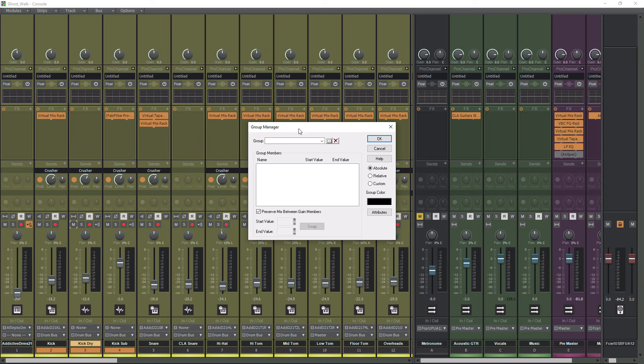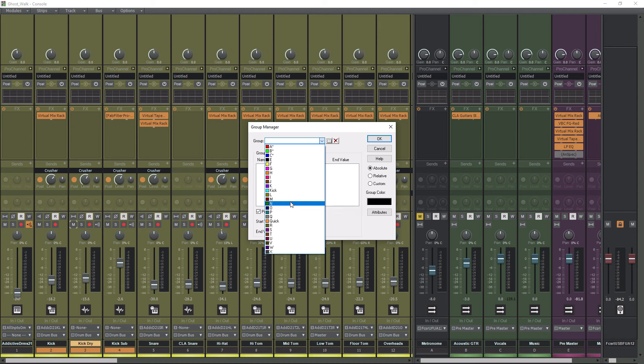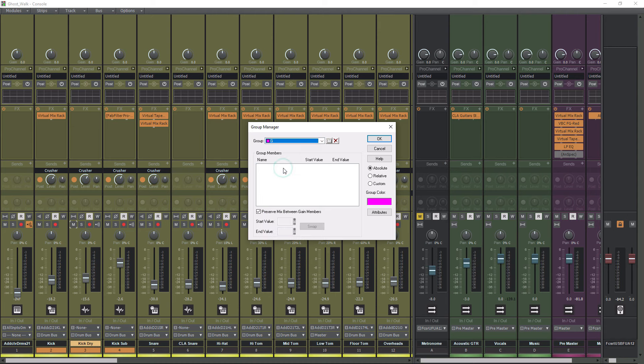Now, in Group Manager here, we can go down to pick one of these letters. So we'll just pick a random one. We'll pick G, and then what I recommend is don't adjust anything in this window. Leave this checked where it says Preserve Mixed Between Game Members, and leave this on Absolute.